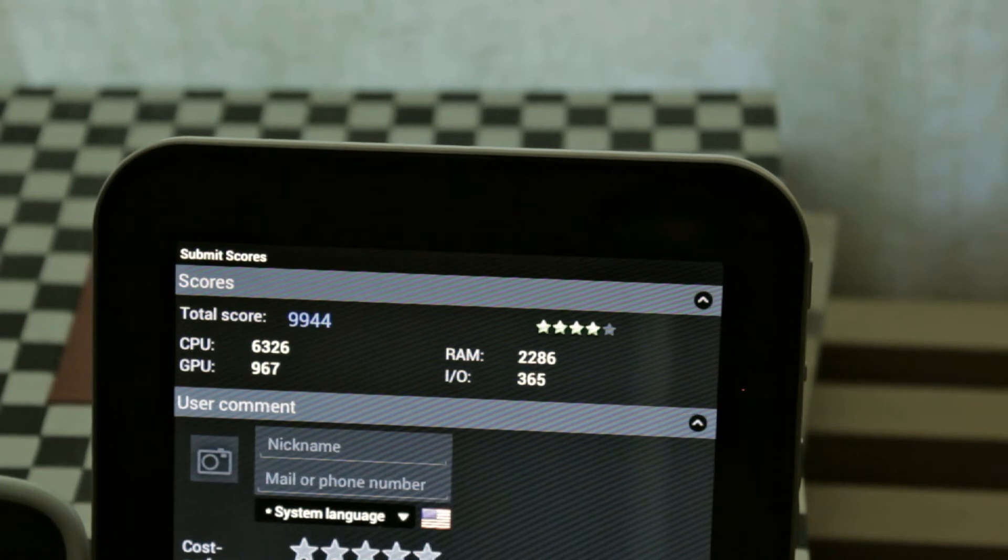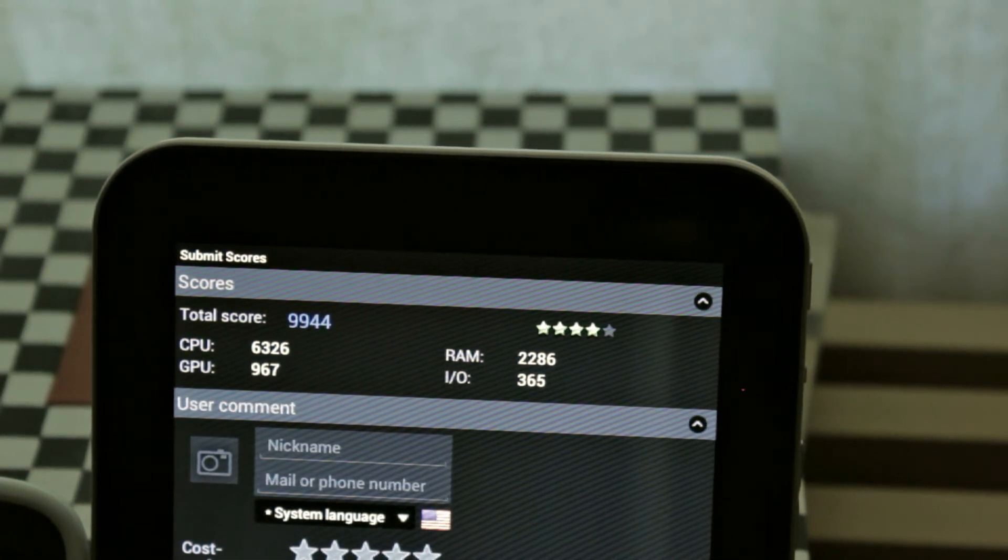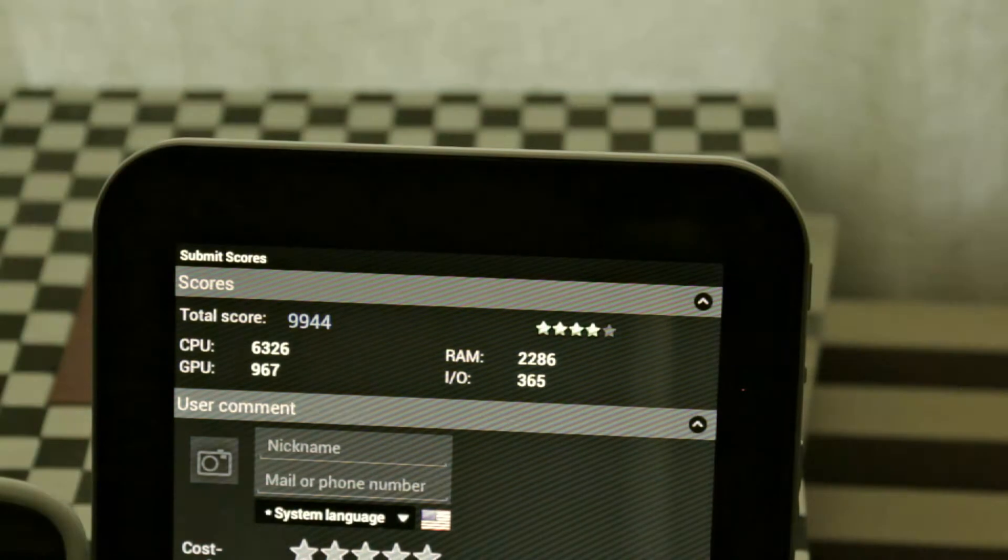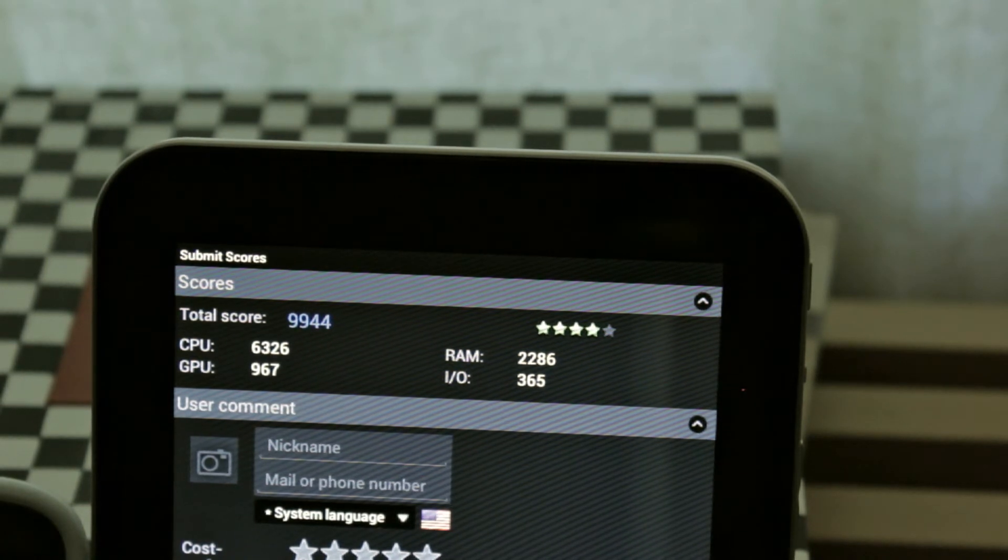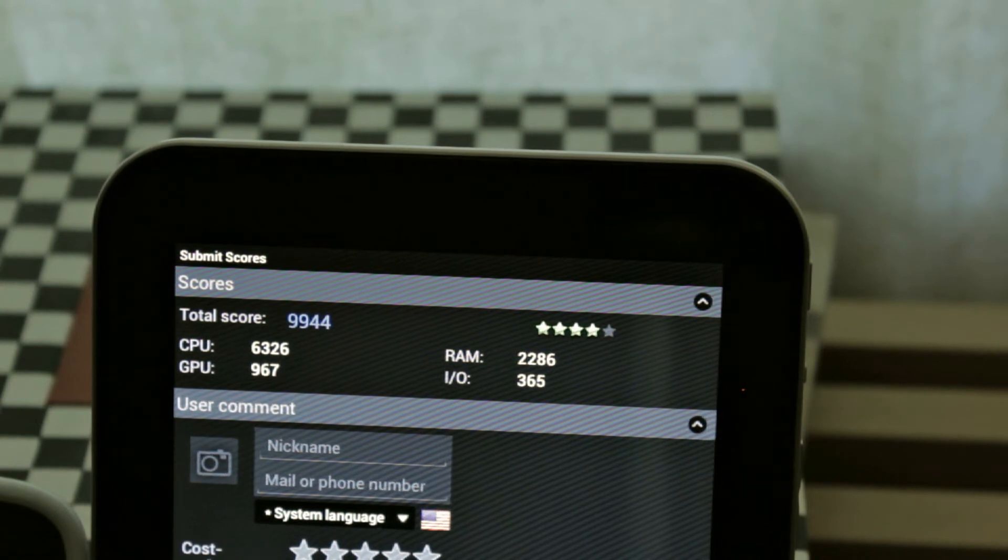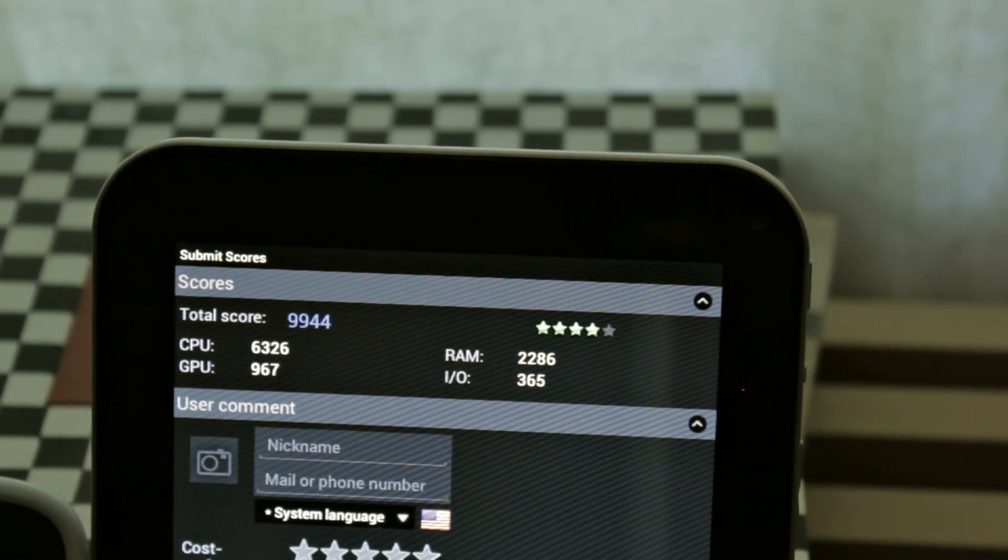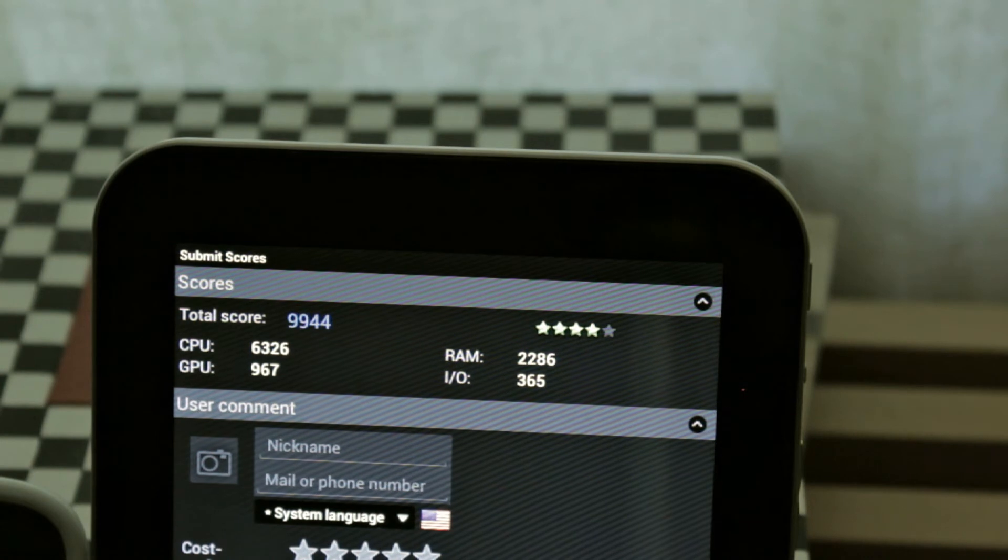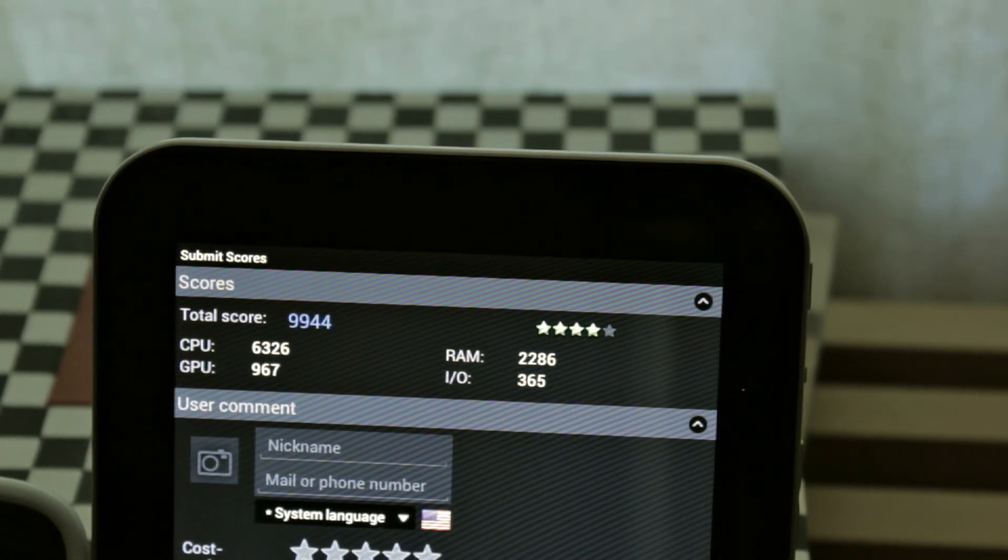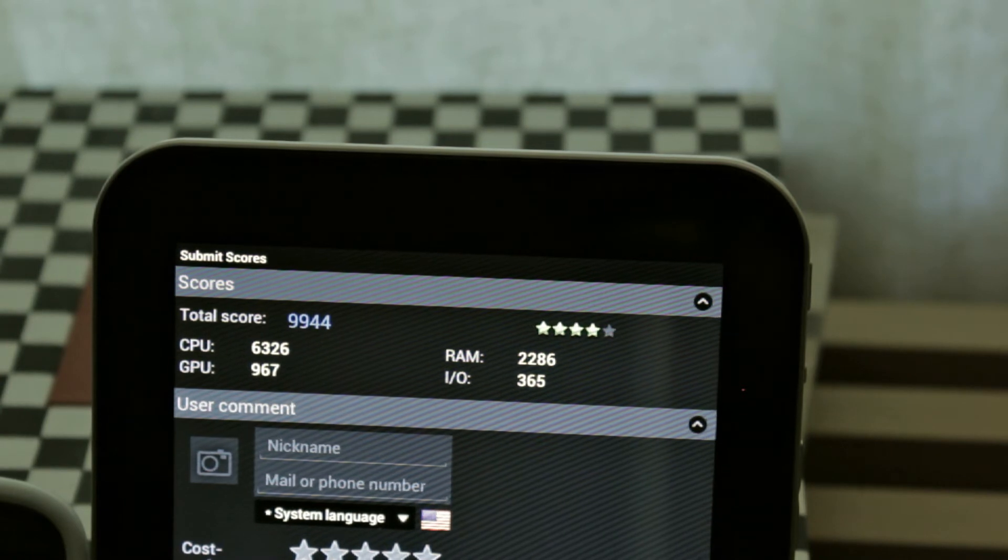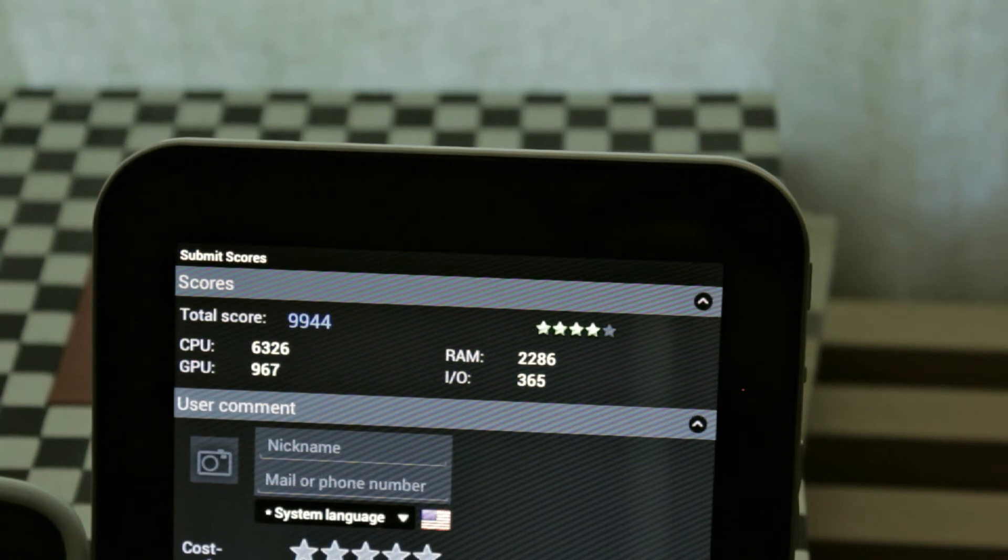So guys the Toshiba Excite came out on top at 9,944, got 4 out of 5 star rating, CPU got 6,326 which is higher than the Galaxy S3, the GPU got 967 which is actually lower than the Galaxy S3, RAM is higher than the Galaxy S3 coming in at 2,286, and the IO 365 which is I think a bit lower than the Galaxy S3.